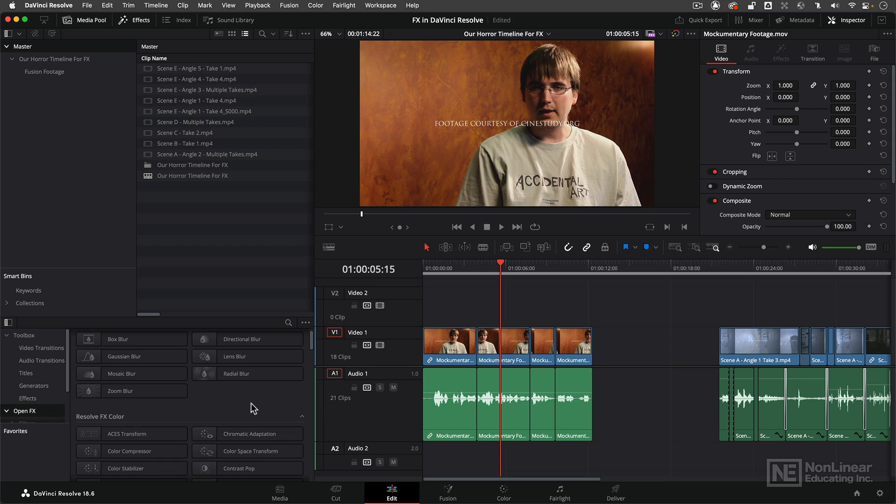So that's something important to keep in mind. Now again like I said we're not going to be using any of the features of Resolve Studio in this course but I just wanted to mention that so you can put it in your back pocket for future reference.